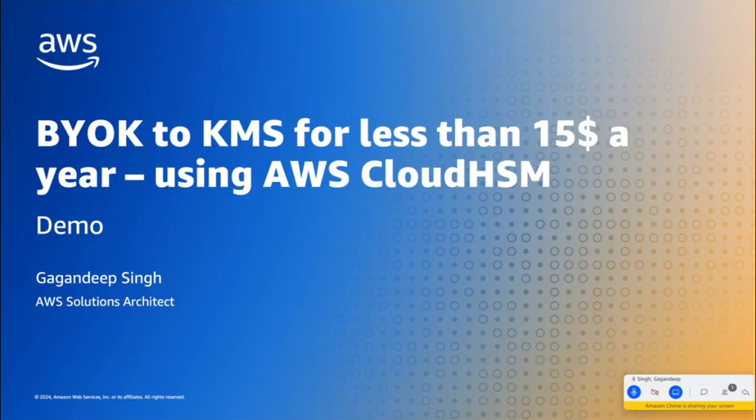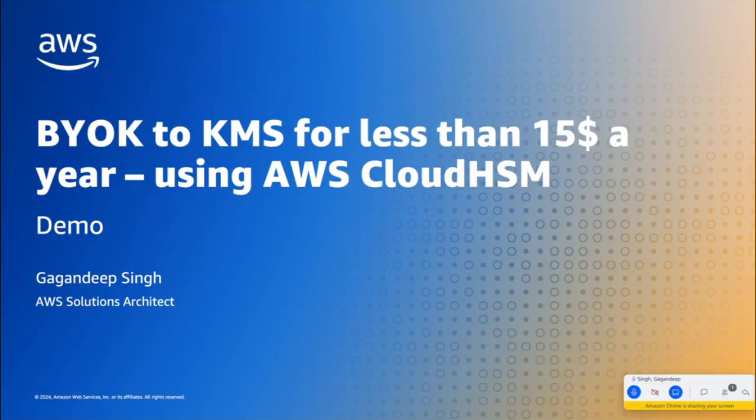So today, I'll be presenting how you can bring your own key to KMS for less than $15 a year using AWS Cloud HSM. So due to some compliance perspective, sometimes we need to deploy a key from our own hardware into the KMS, and we have to utilize it. So we are going to talk about this, and here in this service, I'll be demonstrating how we can achieve it in just $15 per year.